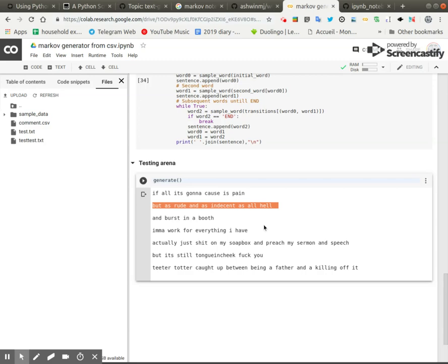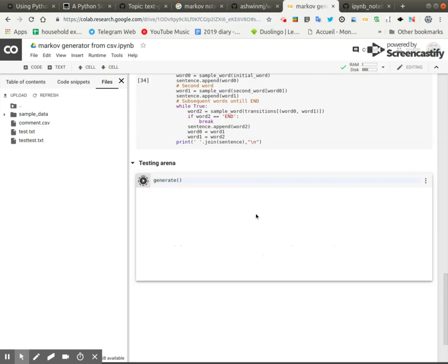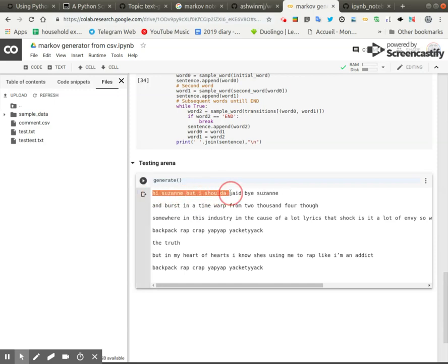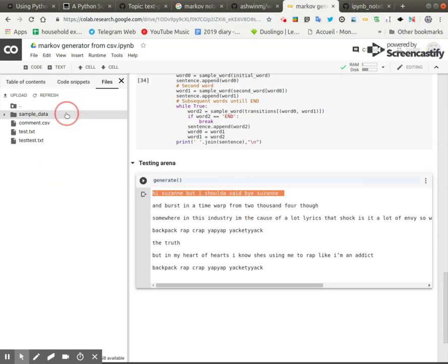So we'll do one more. Wow, okay. So this theoretically should be parsing the whole thing by lyrics. So let's go take a look.